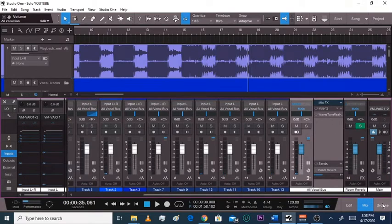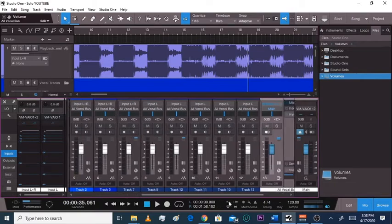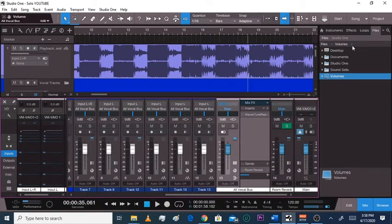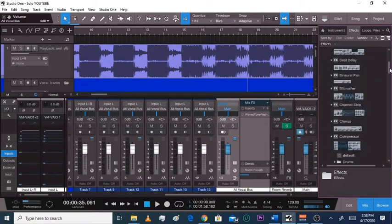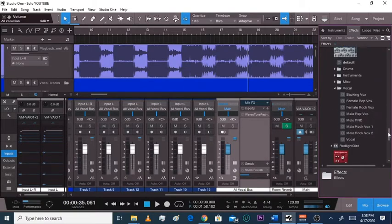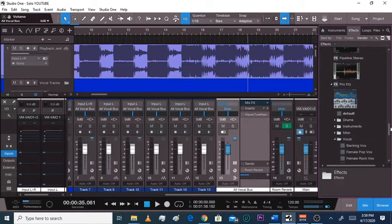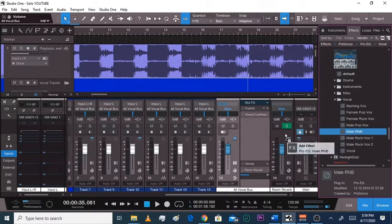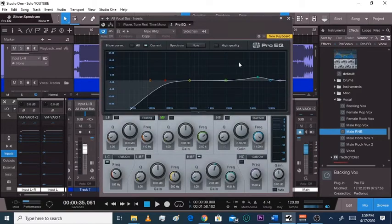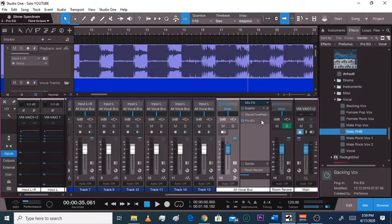Bring this all over here because you're going to drag it right here. Go to Effects. If you're a male rapper, start with the Male R&B preset. You're going to adjust it — hit High Quality instantly, turn your spectrum Third Octave on, and we're about to go to work.